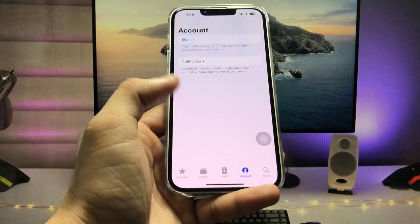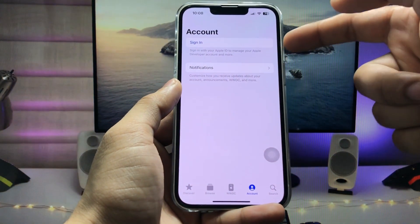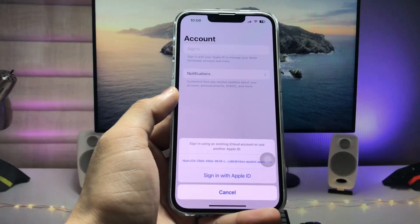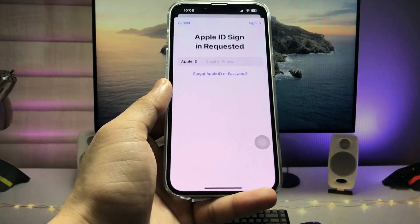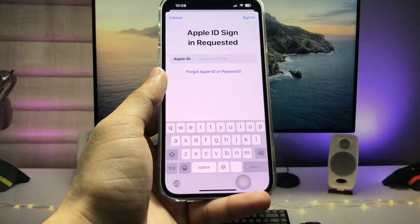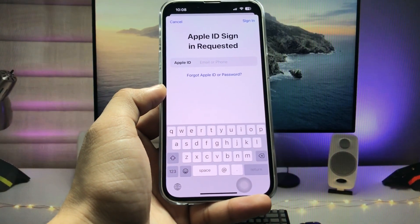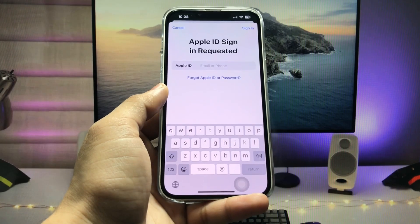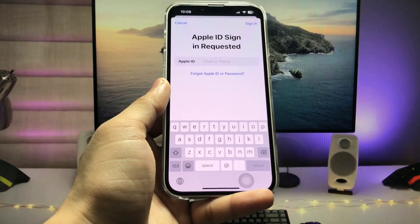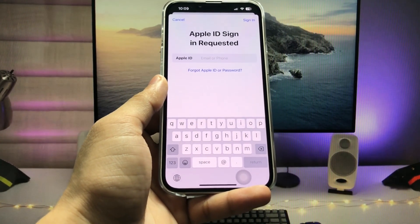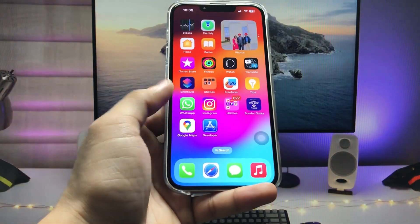After installing this application, launch it on your iPhone and click on Account. When you tap on Account, you will see the option to Sign In. Just tap Sign In and sign in with the Apple ID that you are currently using on your iPhone.